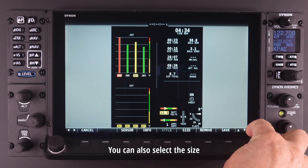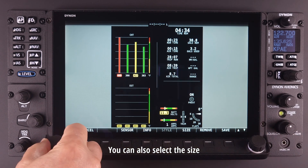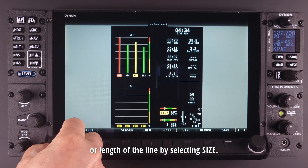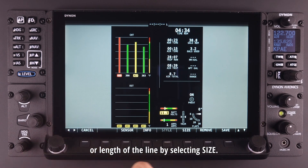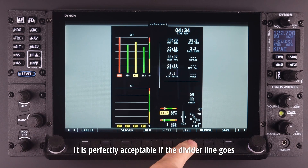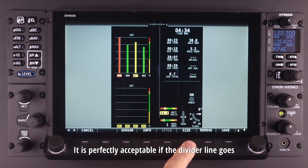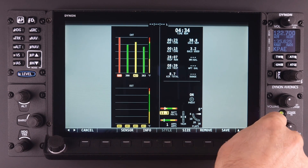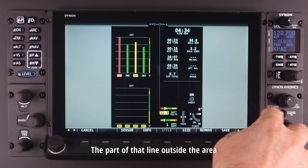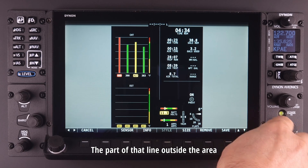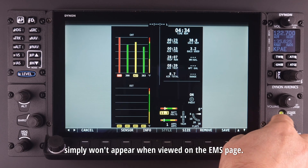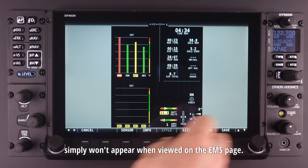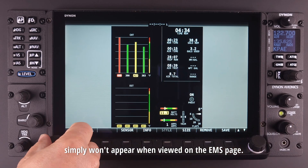You can now edit the location using the right knob for up or down position and the left knob for right to left position. You can also select the size or length of the line by selecting size. It is perfectly acceptable if the divider line goes beyond the viewable area of the page — the part of that line outside the area simply won't appear when viewed on the EMS page.